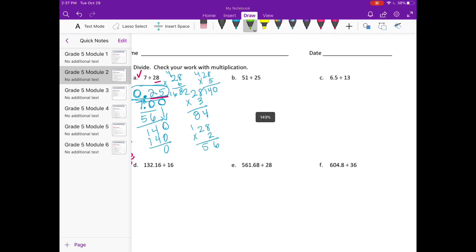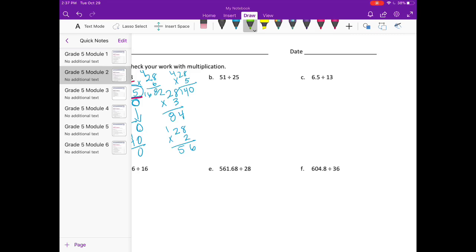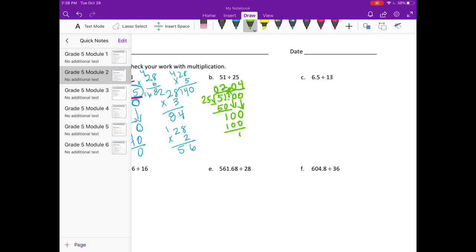B. 51 divided by 25. So 25 can't go into 5, but it can go into 50 twice. 2 times 25 is 50. We get 1 as a remainder. But we want a decimal, so I'm going to keep this going by making it 0 tenths. Bring my decimal point straight up and then bring down the 0. 25 can't go into 10, so I'm going to add another 0 and put a 0 over there. 25 could go into 100 four times. 4 times 25 is 100. No remainder. So we get 2 and 4 hundredths.